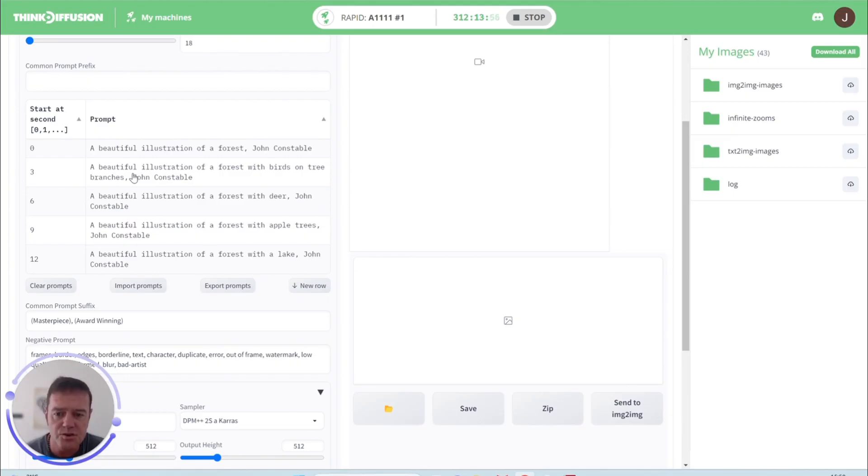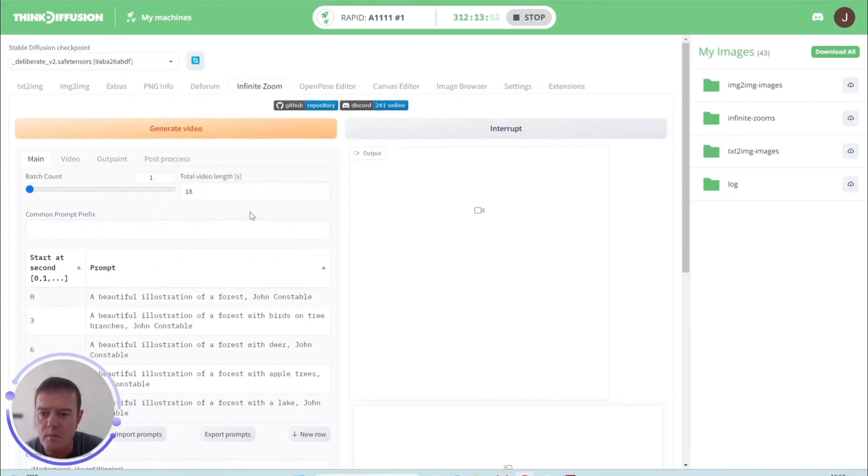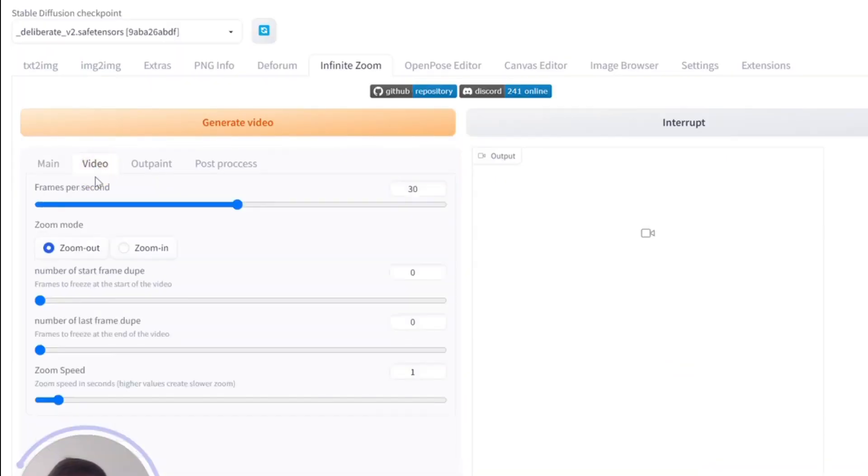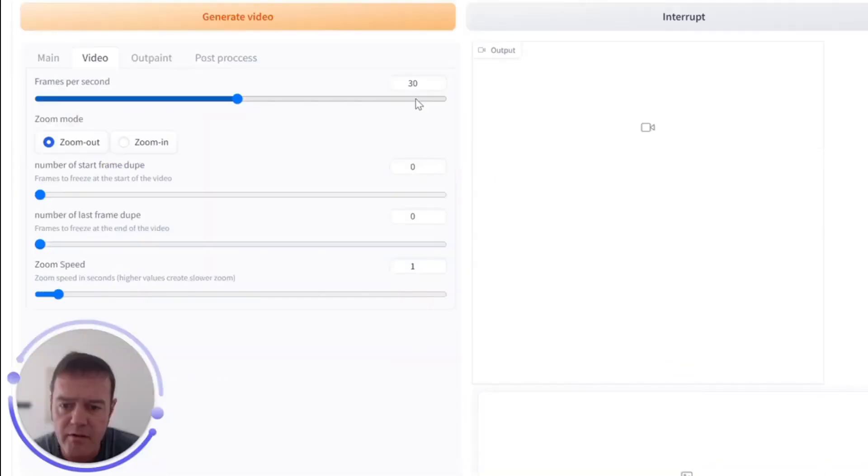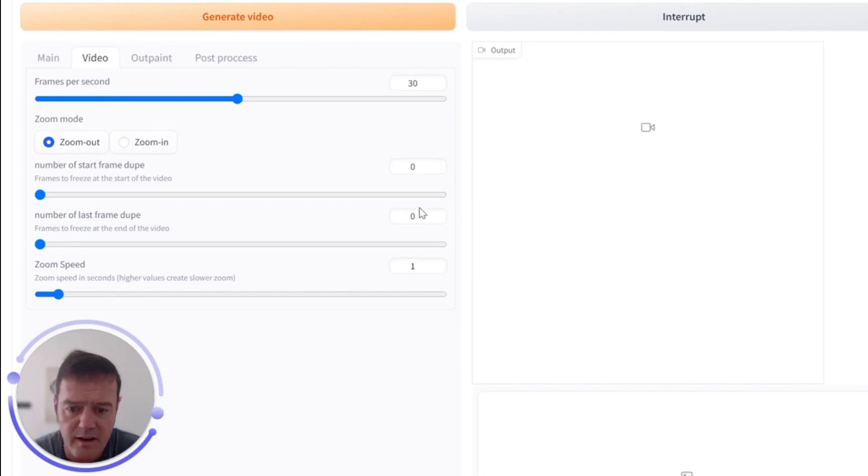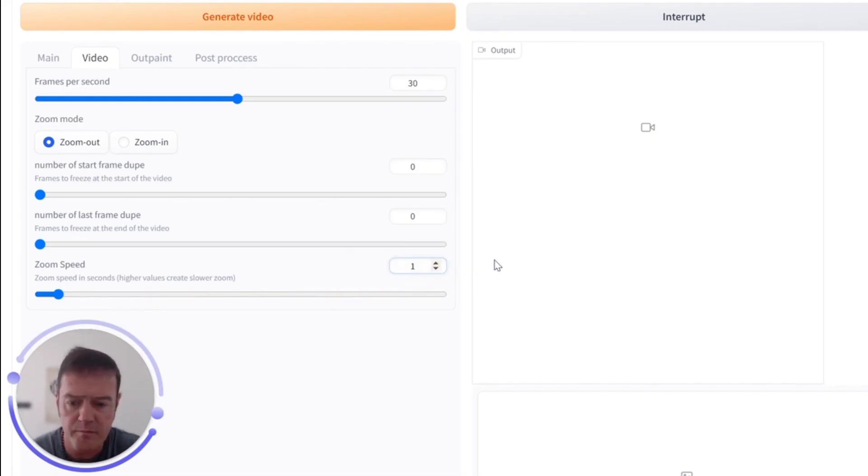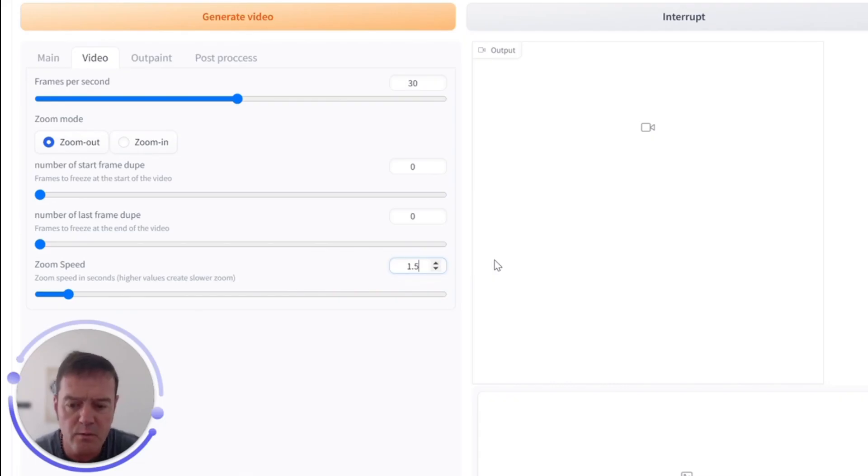So let's go to video frames per second, 30 we can leave that. And where it starts and ends and the zoom speed. So here I tend to set a zoom speed of 1.5 so that will just slightly slow down the animation as it's running through. I find one a little bit too quick.